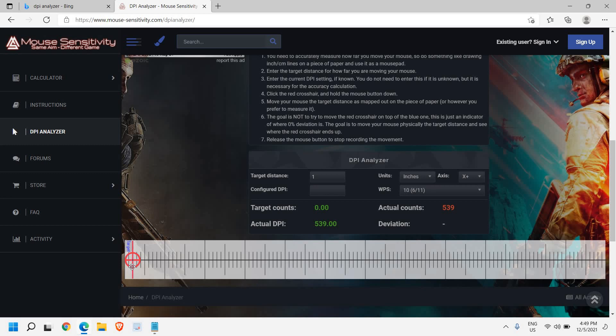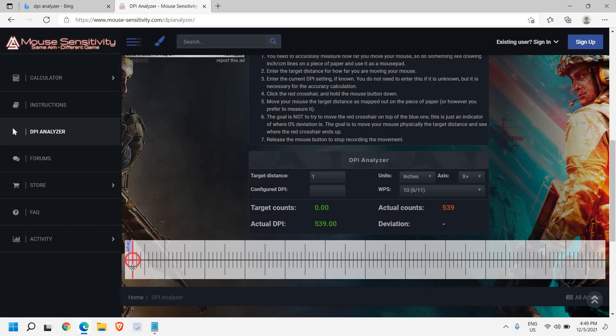Now what is your mouse DPI? You can check that and let me know in the comment section. If you haven't hit like and subscribe, please do so. I'll see you in the next video. Have a wonderful day.